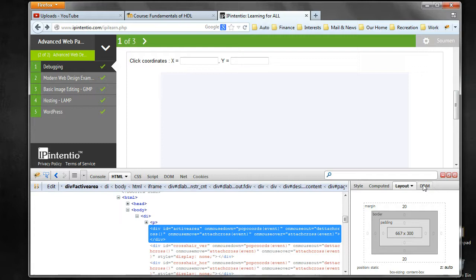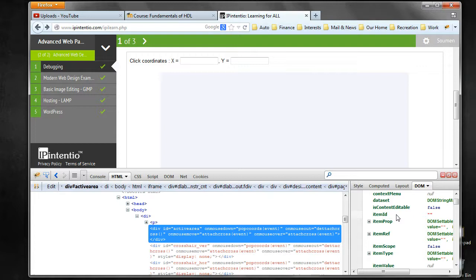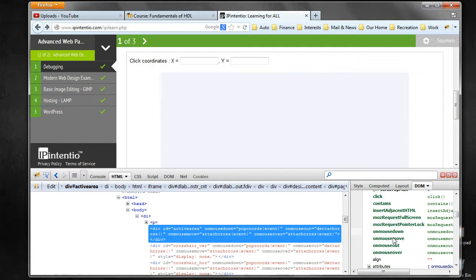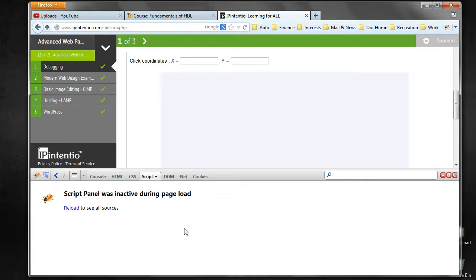You can also look at the DOM. It's slightly different as the event listeners are not separated out, but you can find the event listeners over here. We'll see onMouseMove. If we click on it, then it will come to the Script tab.